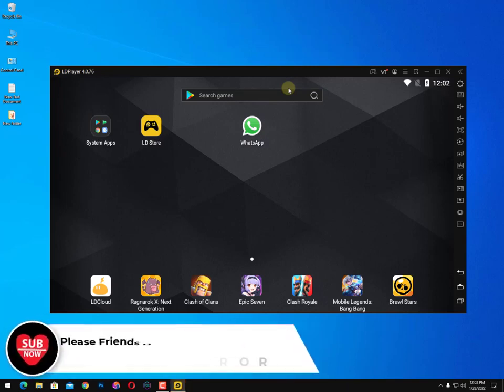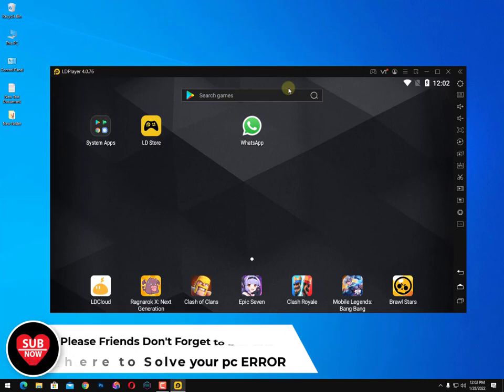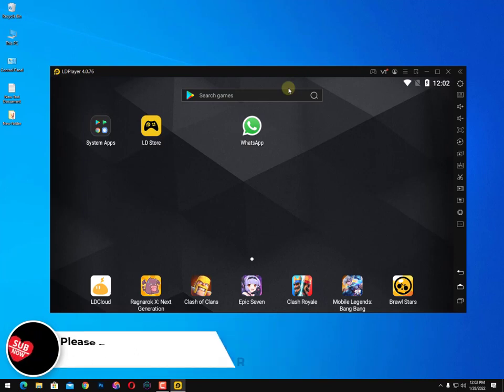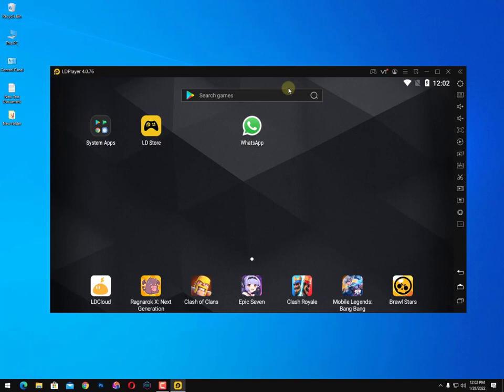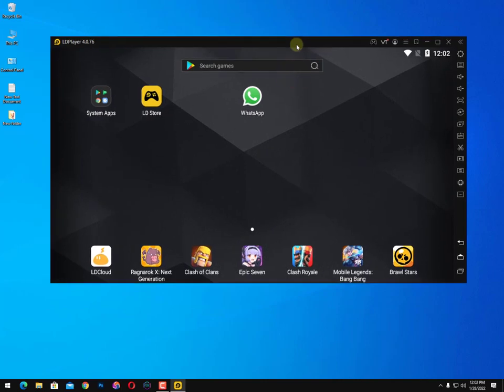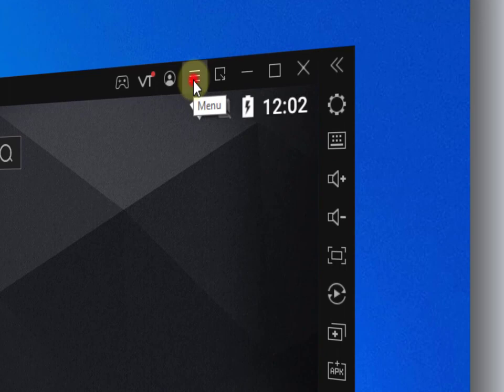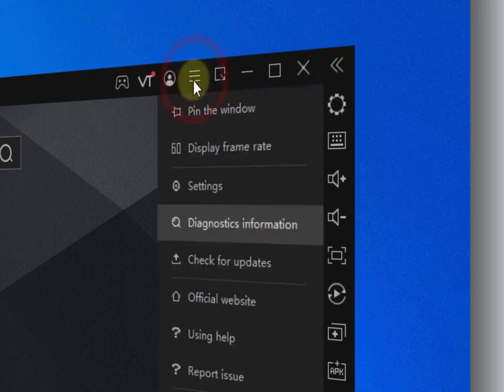Assalamu alaikum guys, once again I'm back with another quick tutorial. In this video I'll guide you how to use emulator without virtualization technology. There are only two emulators I'm gonna suggest you guys - LD Player and the second one is Genymotion. These both emulators work without virtualization, still they need virtualization